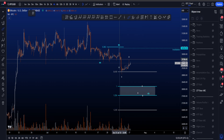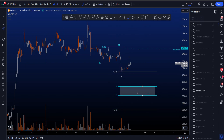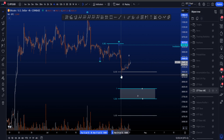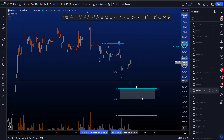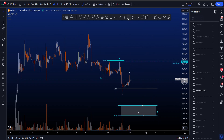As mentioned, the 0.618 is a rare target for a Wave C, but it is a target nonetheless for potentially the low of Wave C and then continuation to the upside.